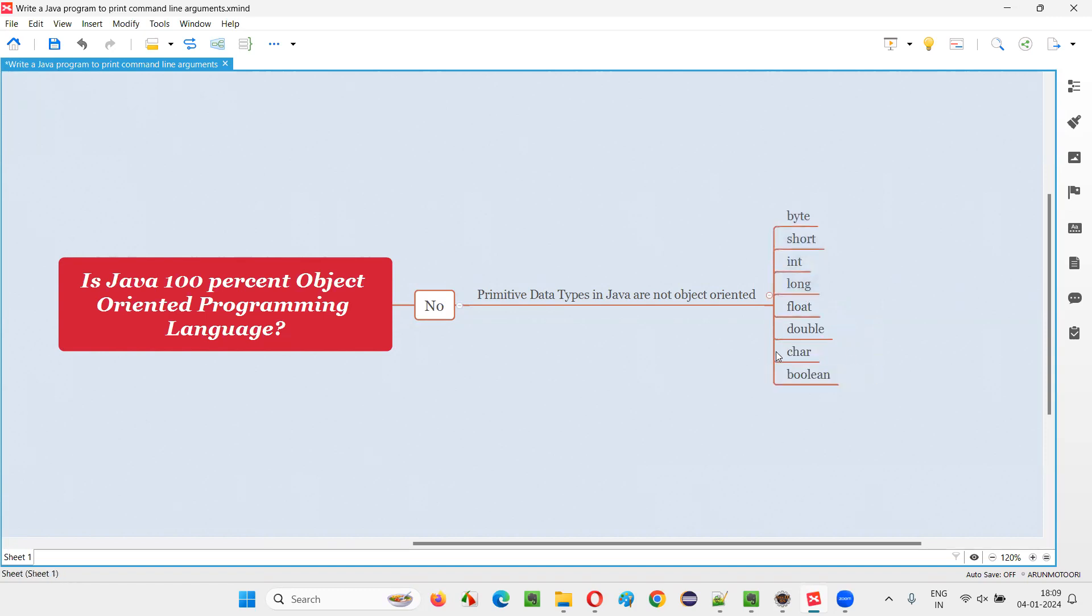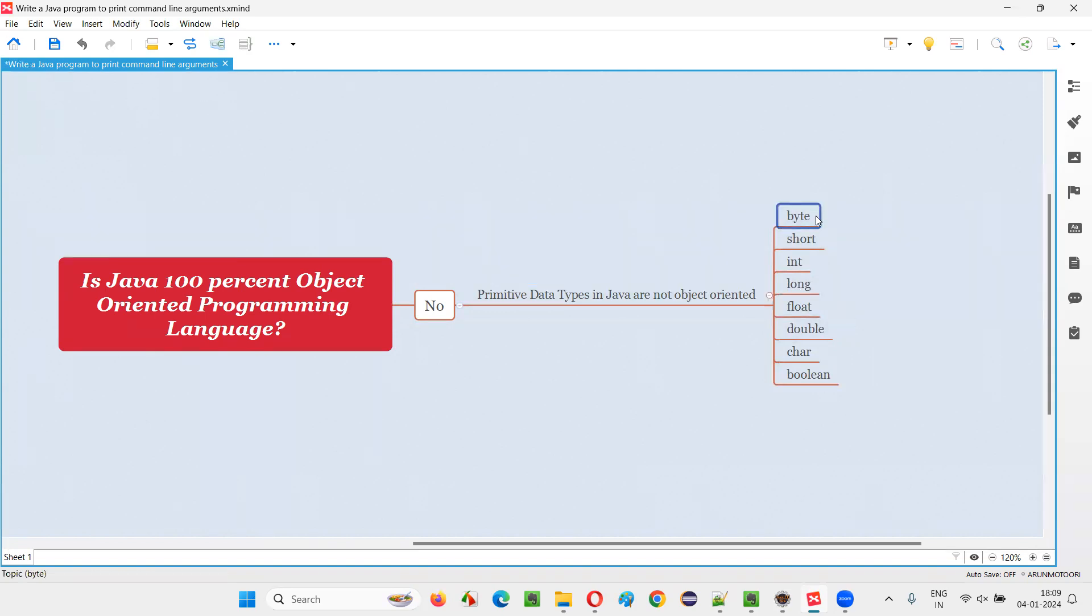All these primitive data types in Java are not object-oriented type. So they don't deal with the objects. Then you see why these are not object-oriented in Java?